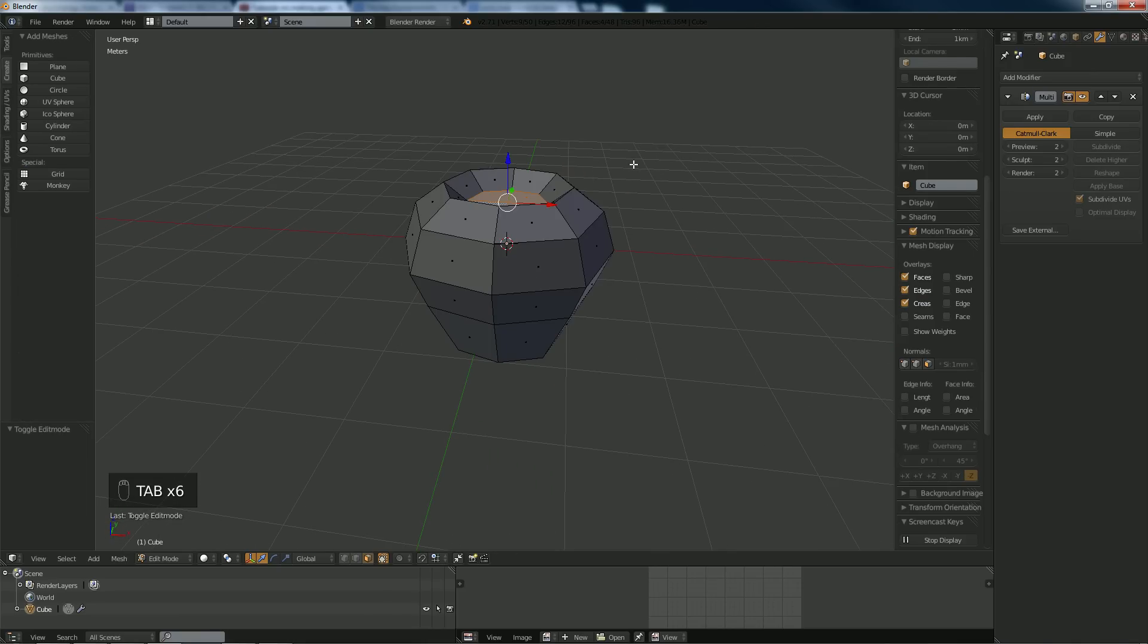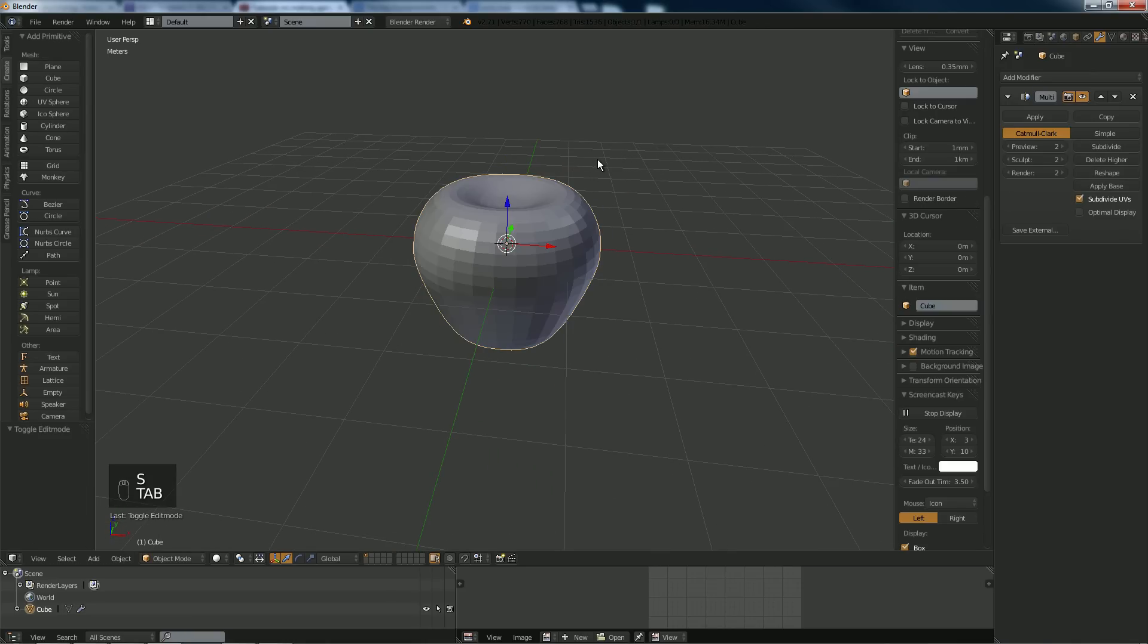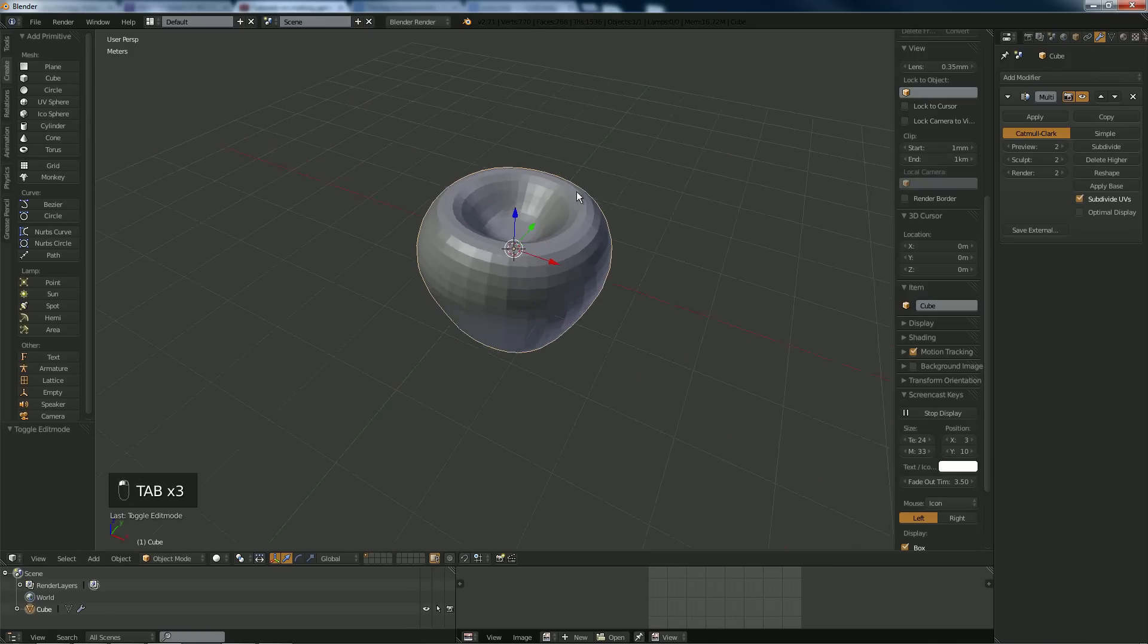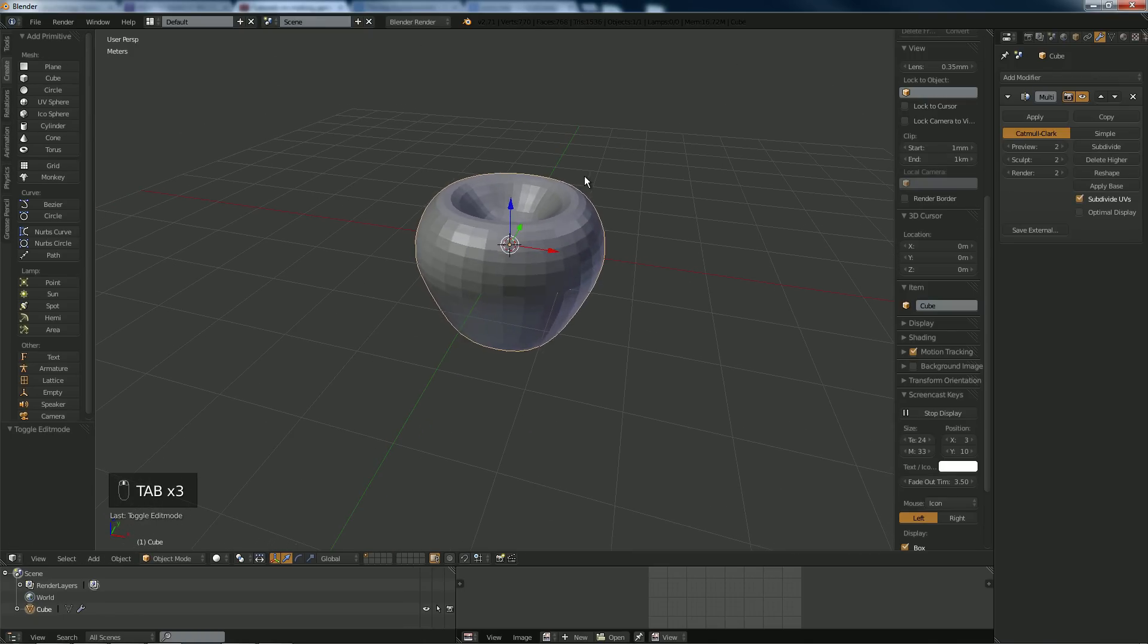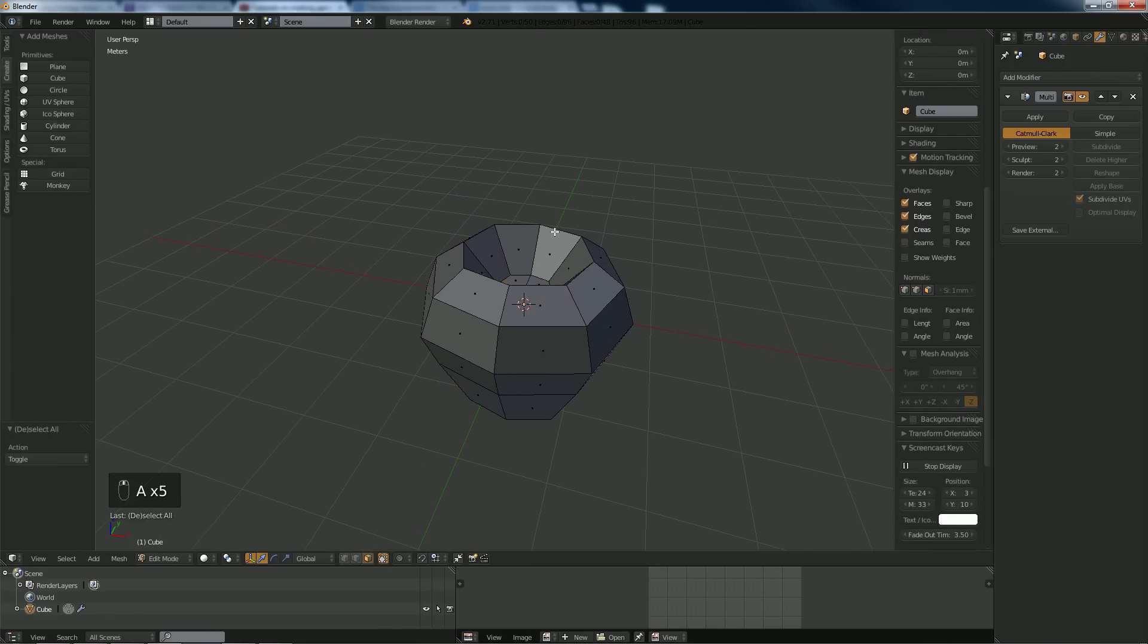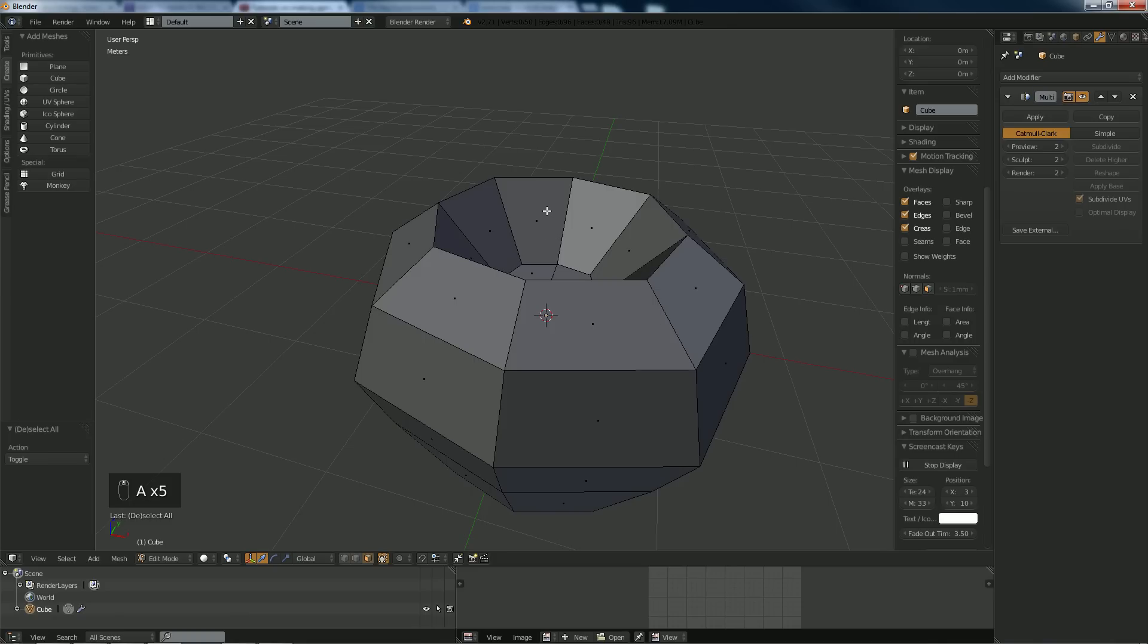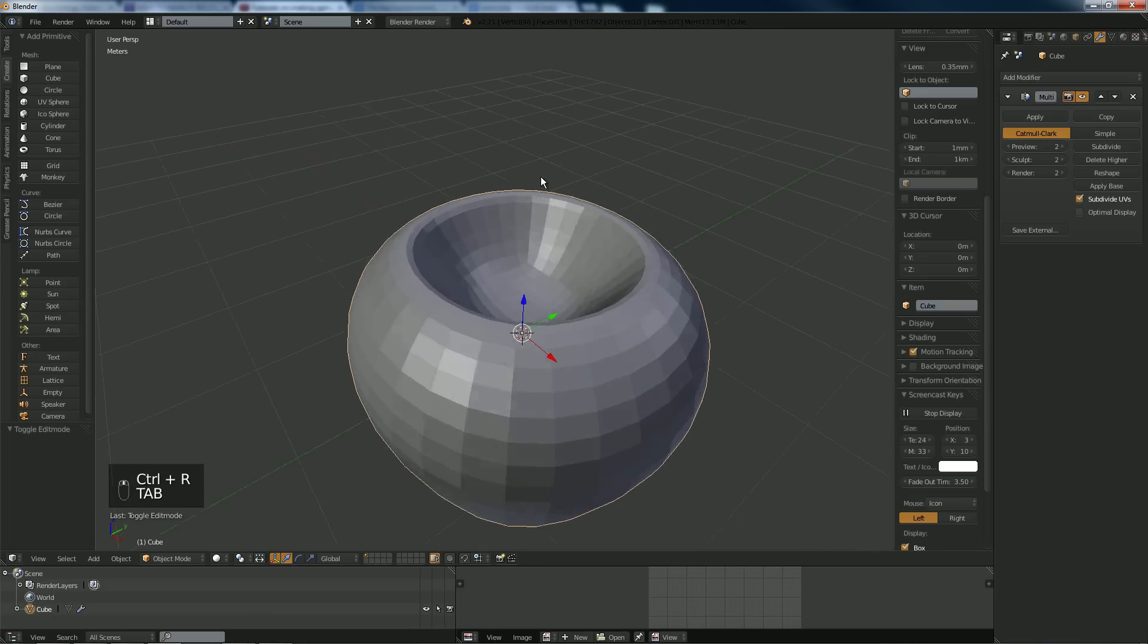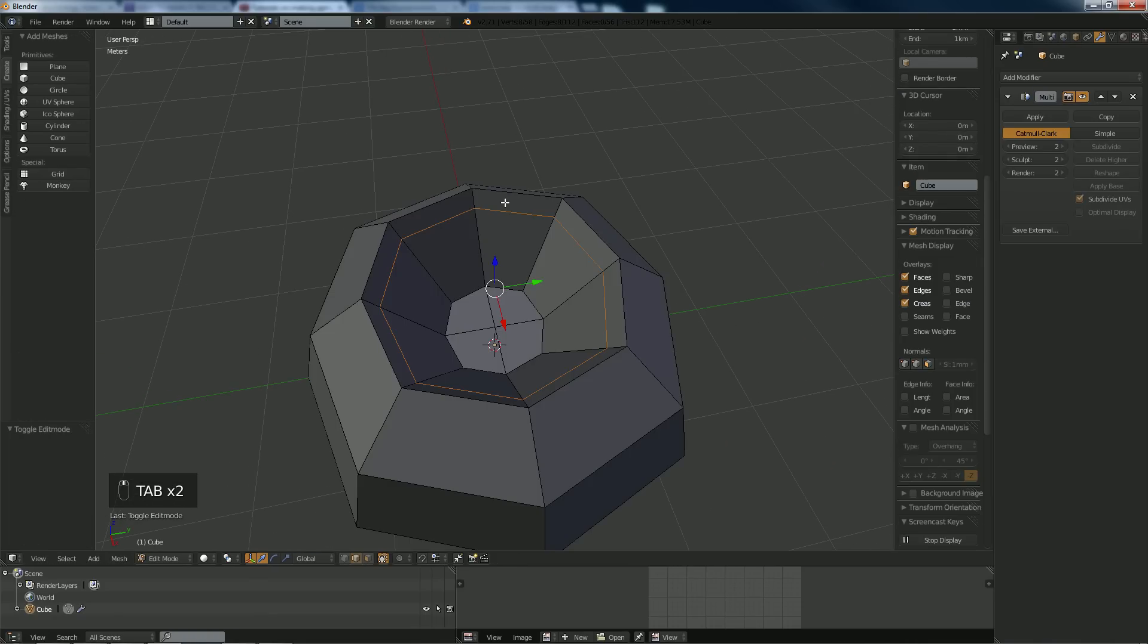Bring that down, scale that in, bring that down a lot. Now what we want to do is add a loop cut, control R, put a loop cut there.